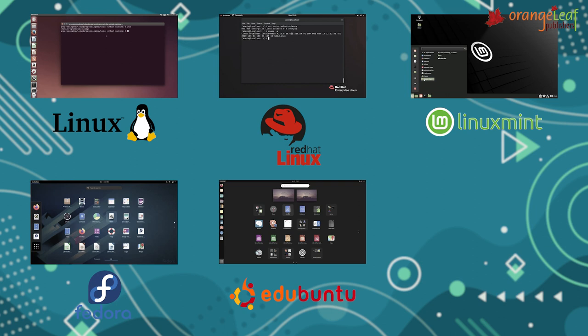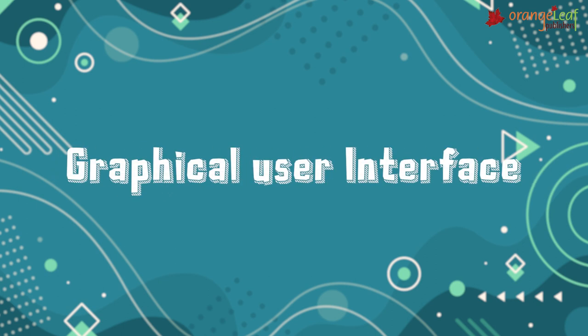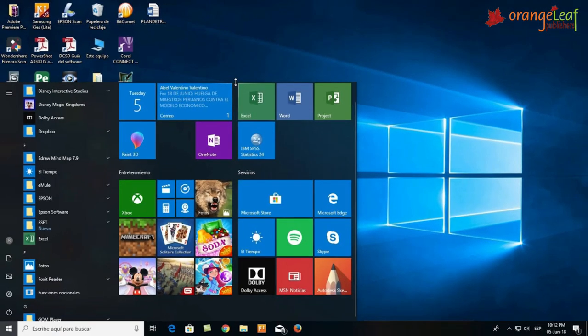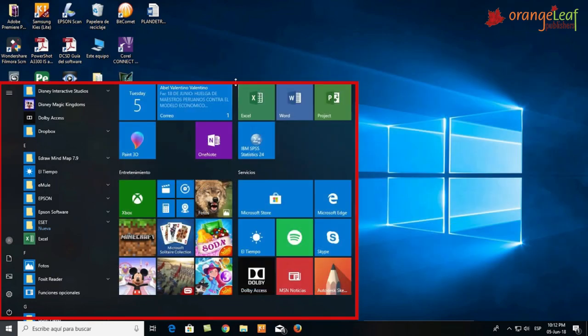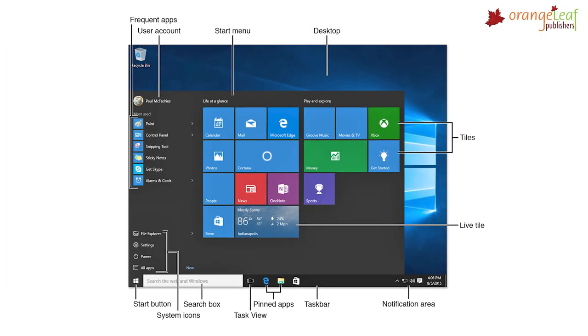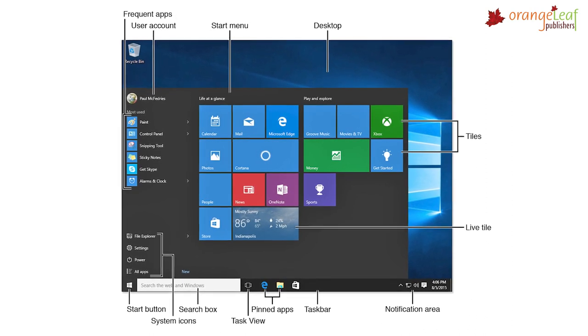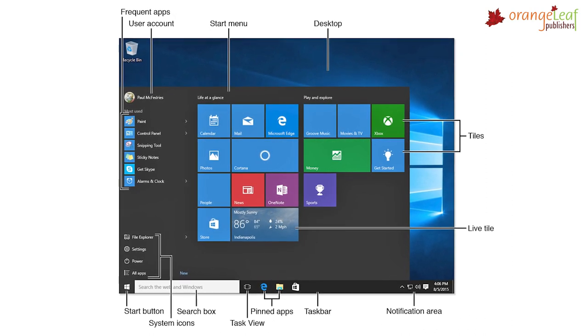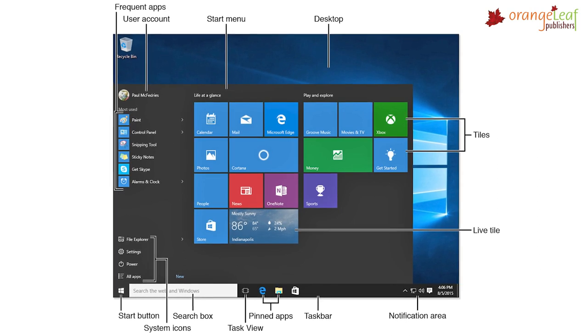Now let's see the features of Windows 10. Graphical User Interface: It has a Graphical User Interface, i.e., a GUI program. In GUI, all the applications and programs are represented by pictures or graphics called icons.